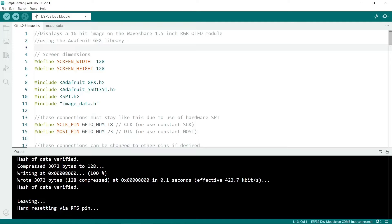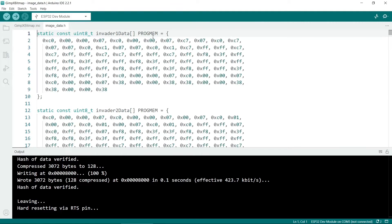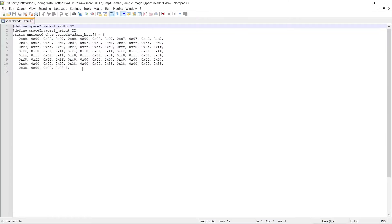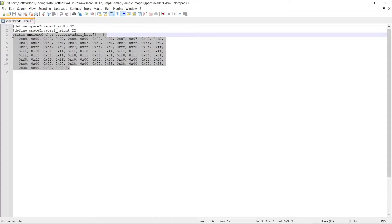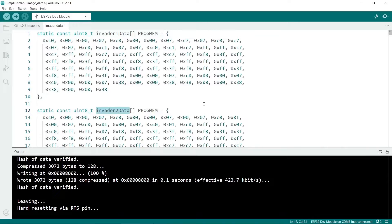So let's look at the image data first. So as you can see this is the data from the .xbm file. So all you have to do is copy this bit and paste it into this file. You'll also need to give it a name. I've also changed the data type to uint8.